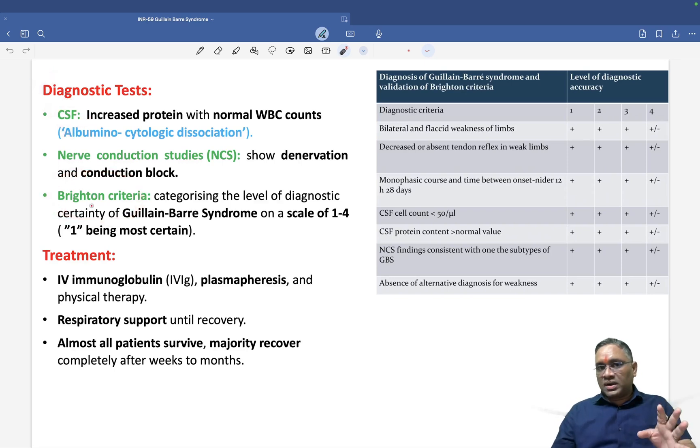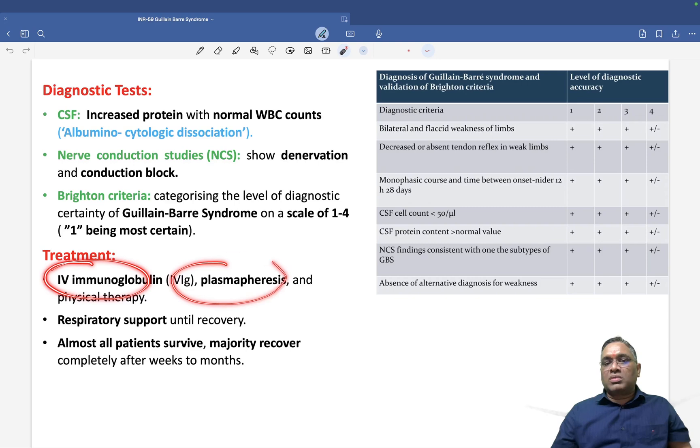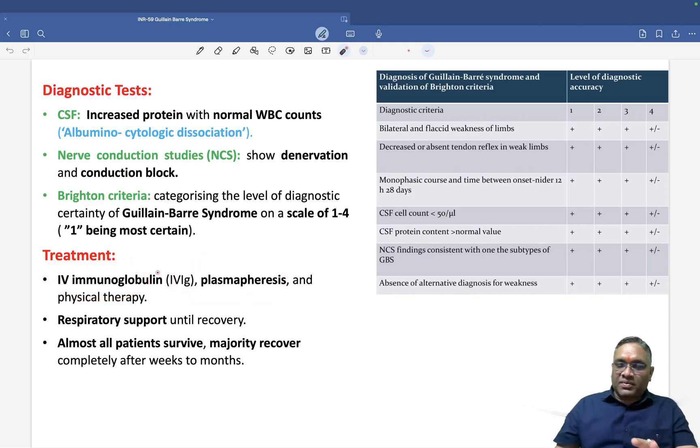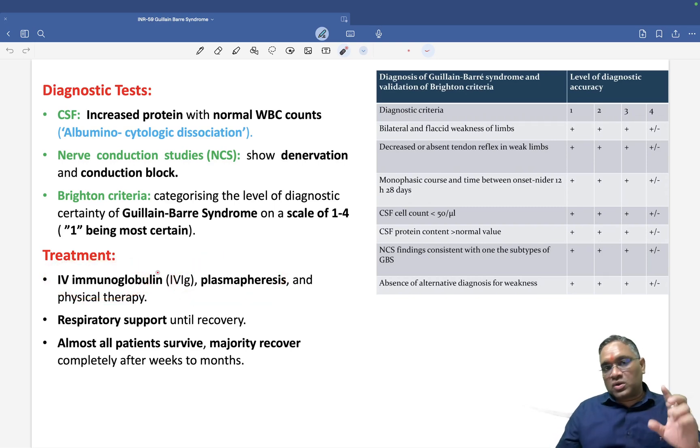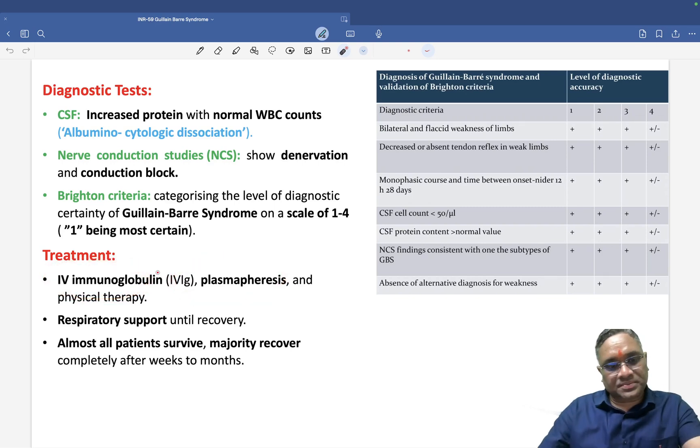To summarize: key diagnosis points are CSF albuminocytologic dissociation and Brighton criteria. Treatment is IV immunoglobulin and plasmapheresis. Keep revising this topic for your upcoming exam — best wishes.